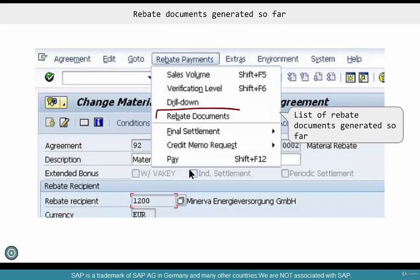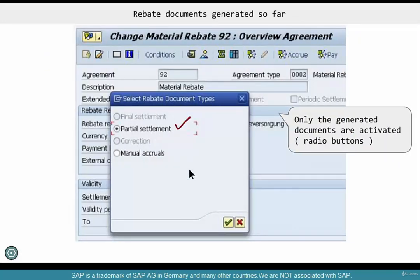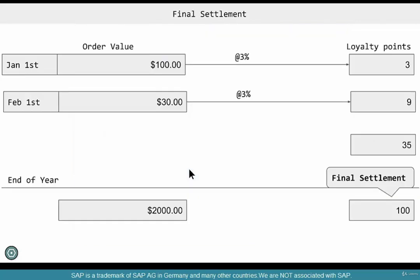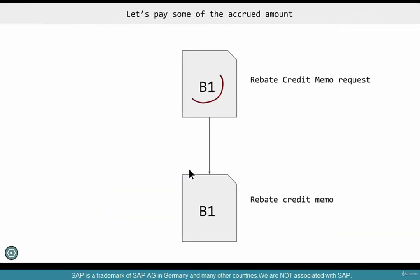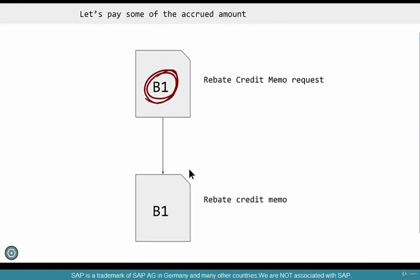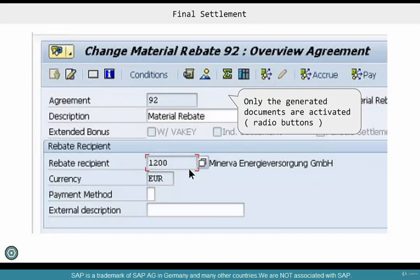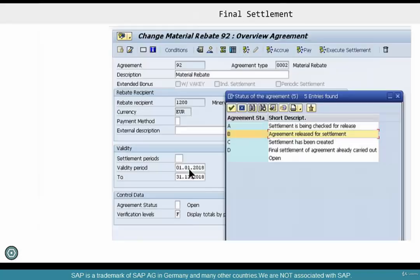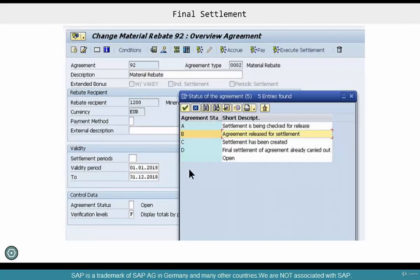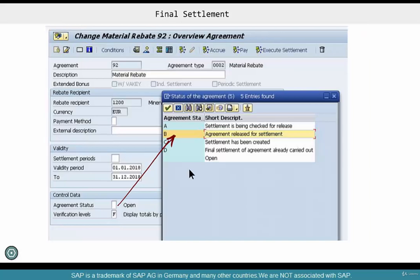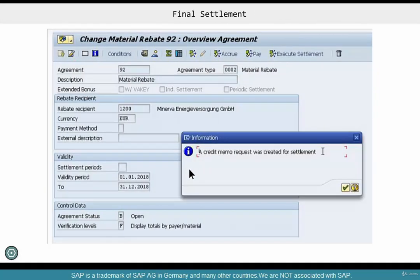From the rebate agreement you can see all the rebate documents created — so far a manual accrual and a partial settlement. Once you do the final settlement, that radio button should also be enabled. When you want to do the final settlement, the credit memo request document type created is B1. Click this button — but before doing that, set the status to B, which is just a checkpoint to ensure you don't accidentally close the rebate. The credit memo will be generated. Don't forget to click Save — this is important.